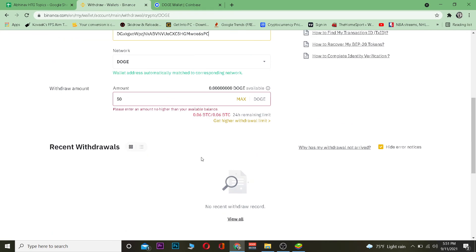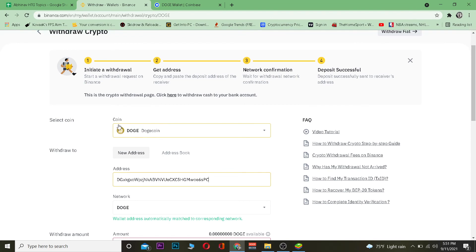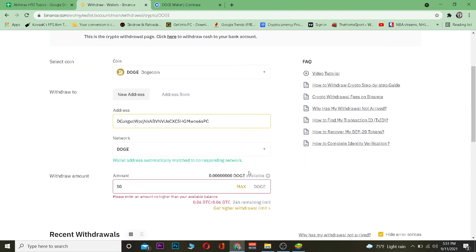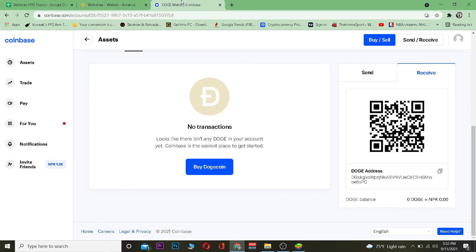Once you've copied the wallet address, chosen the network, and entered the amount you want to transfer, click the Withdraw button. Since I don't have Dogecoin in my account right now it's not letting me withdraw, but if you have Dogecoin available, clicking Withdraw will send it to your Coinbase account.